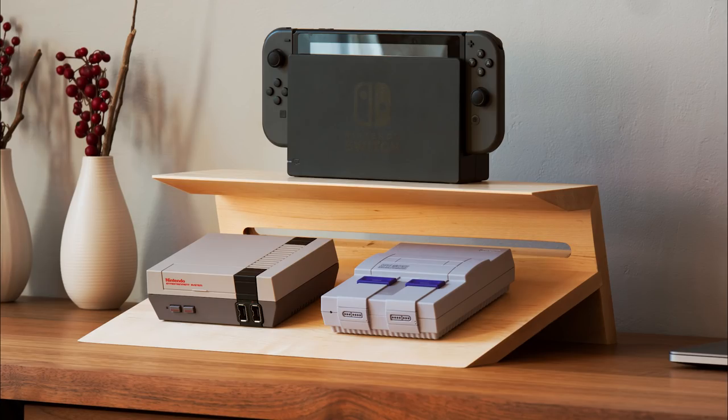Today we're going to build this video game stand slash display thing on 4Eyes.